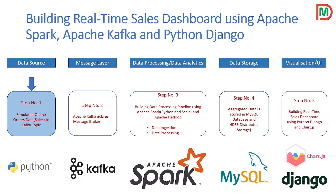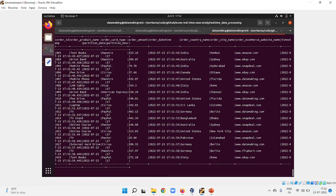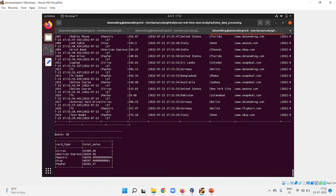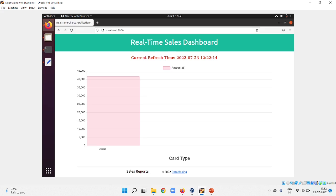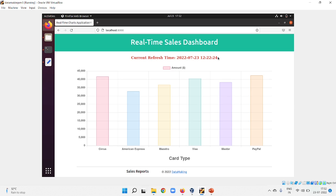Now I'm going to show you how this real-time dashboard looks on my virtual machine where I set up the entire project. This is the real-time dashboard where data is processed using the data processing pipelines, which persist data into the MySQL database and display it in real time.